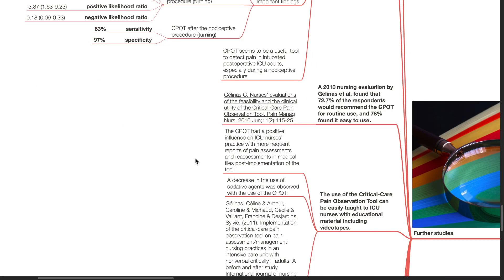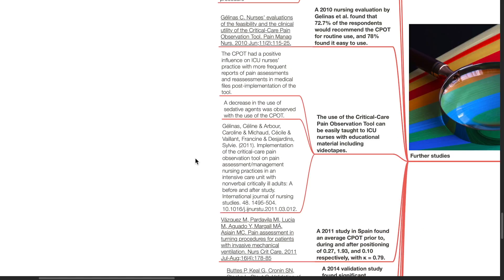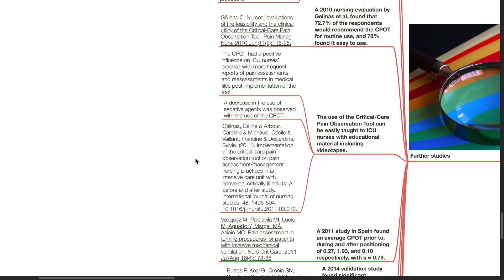A 2010 nursing evaluation study by Gelinas et al. found that 72.7% of the respondents would recommend the CPOT for routine use, and 78% found it easy to use. The use of the CPOT can be easily taught to ICU nurses with educational material, including videotapes. The CPOT had a positive influence on ICU nurses' practice, with more frequent reports of pain assessments and reassessments in the medical files post-implementation of the tool.